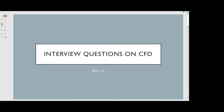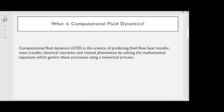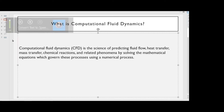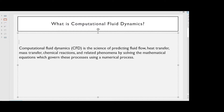What is Computational Fluid Dynamics? Computational Fluid Dynamics, or CFD, is the science of predicting fluid flow, heat transfer, mass transfer, chemical reactions, and related phenomena by solving the mathematical equations which govern these processes using a numerical process.